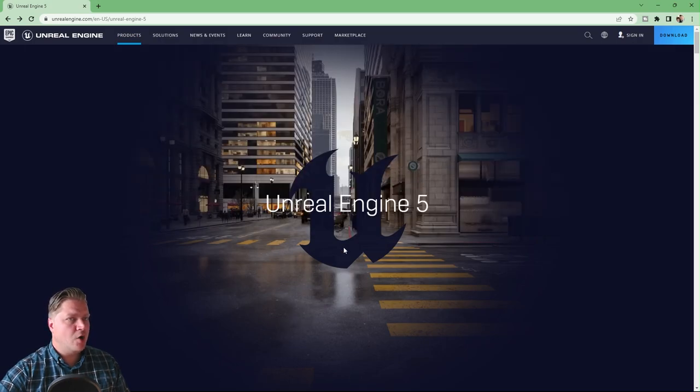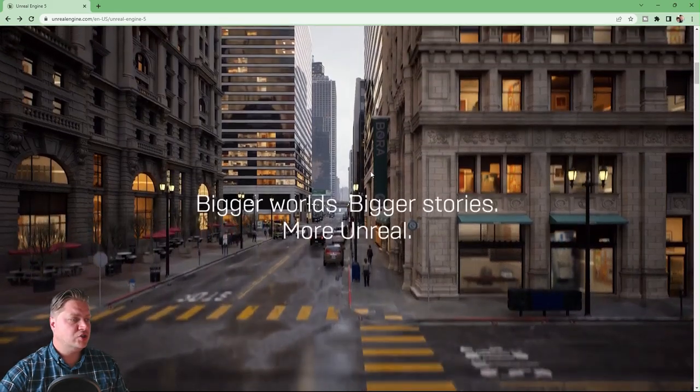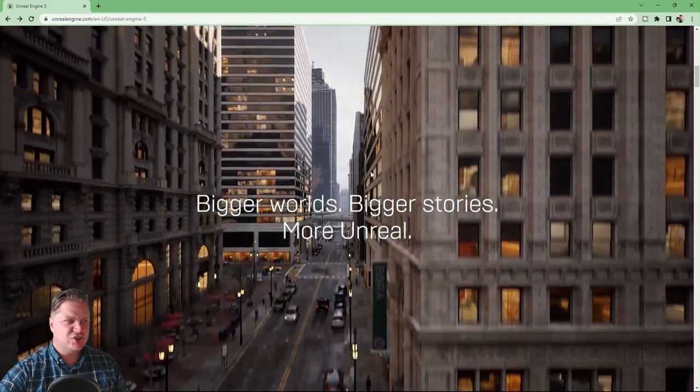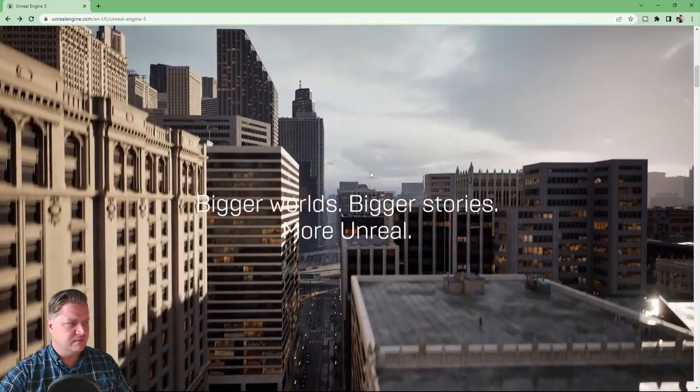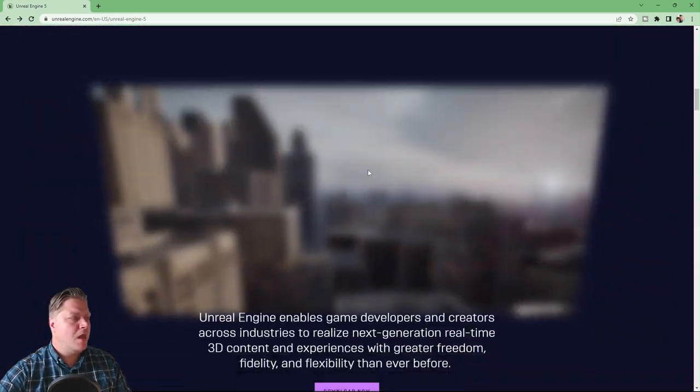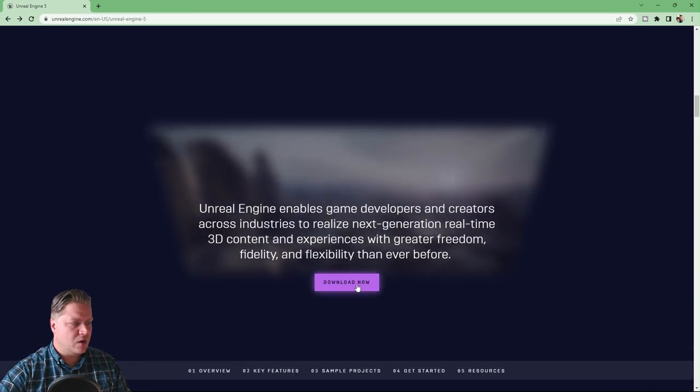It brings us to this page here, Unreal Engine 5. You can see there's a download button in the top right of the screen or you can scroll down a little bit just to see the very cool Matrix City demo. And then if we go to here, download now.